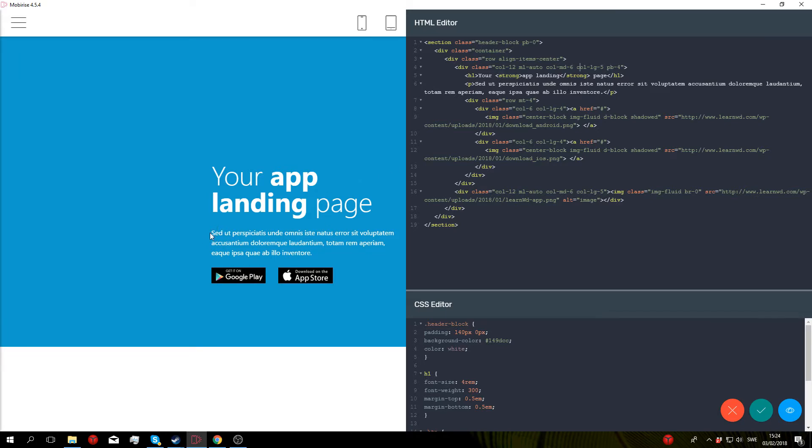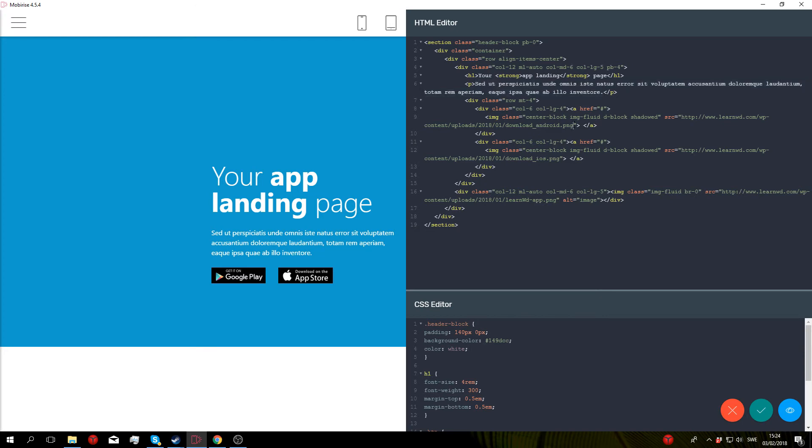Same goes for the text underneath, just change everything within the p tags. And for the images, just change the links to suit your needs.